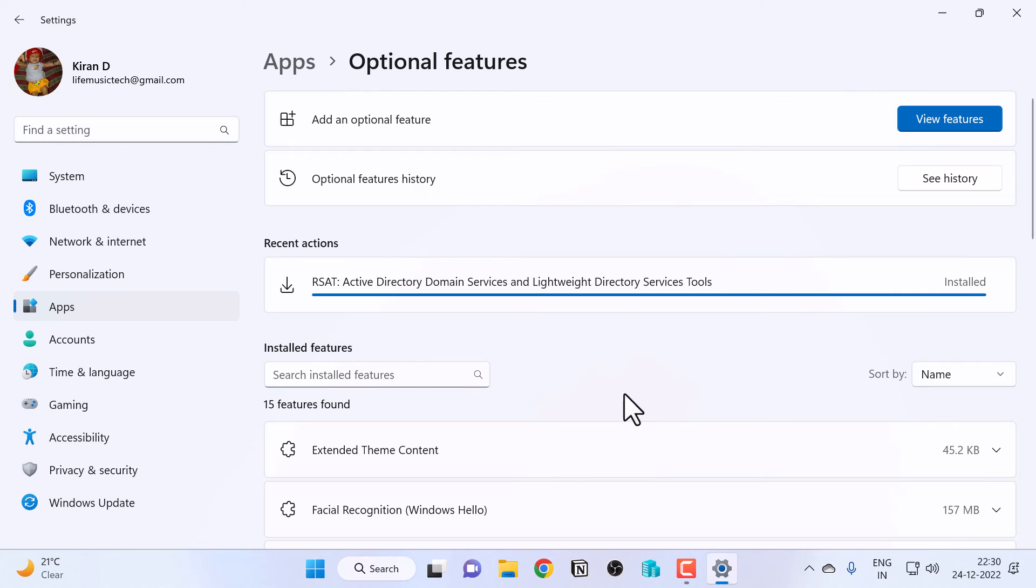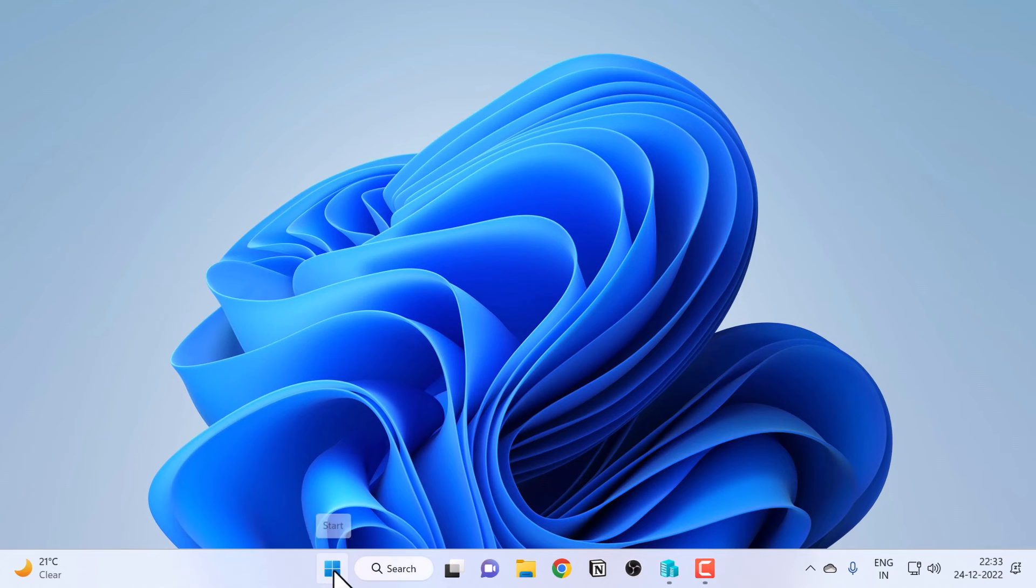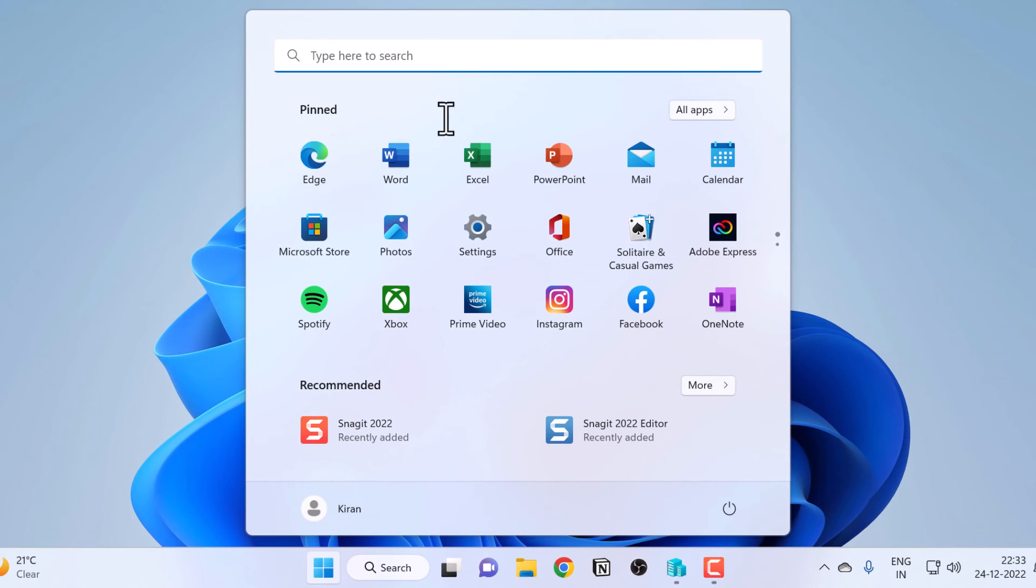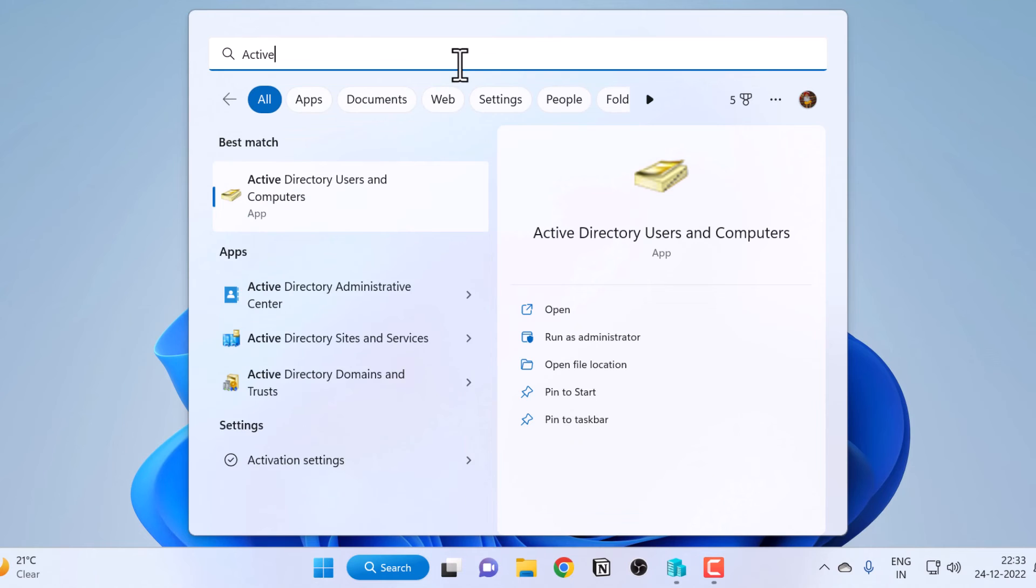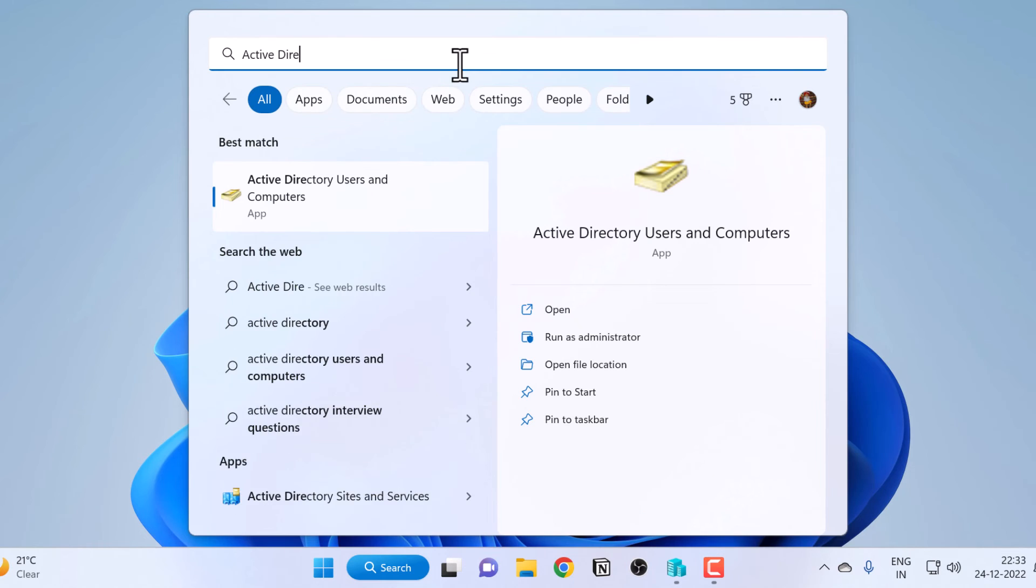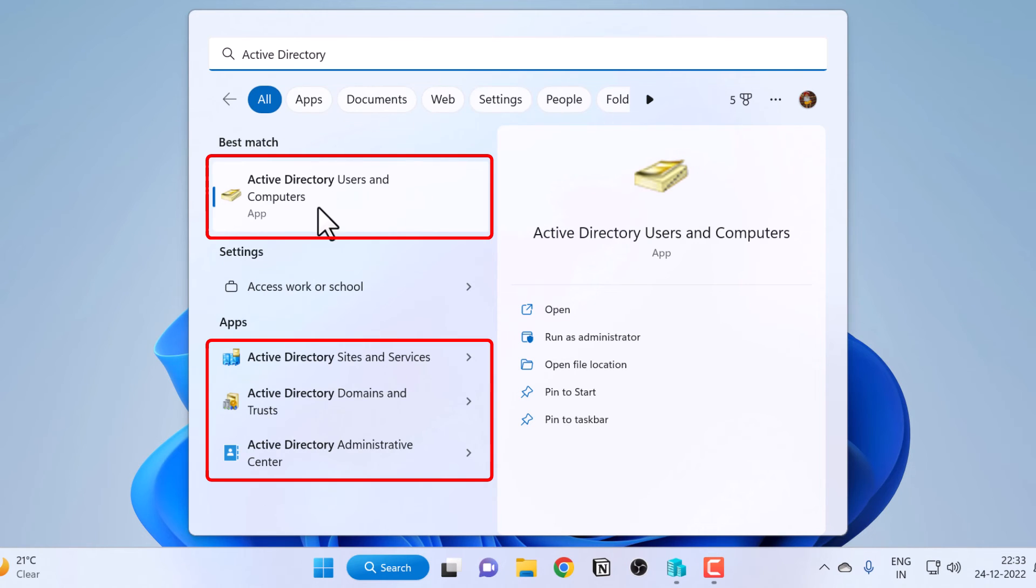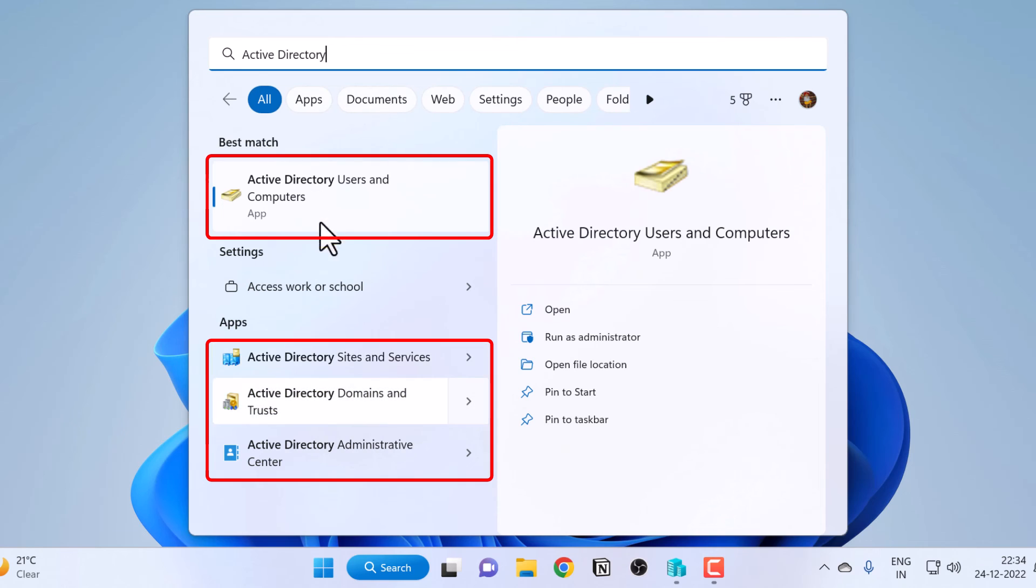It says installed. I'm going to click on Start and type Active Directory. You can see all the MMC snap-ins related to Active Directory show up here, such as Active Directory Users and Computers, Sites and Services, Domains and Trusts, Administrative Center. You can use these MMC snap-ins to manage your Active Directory domain.